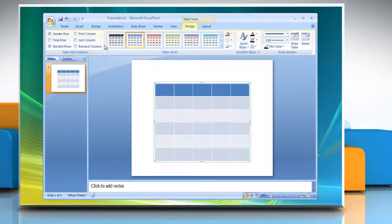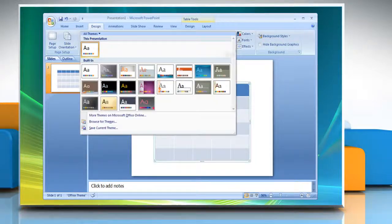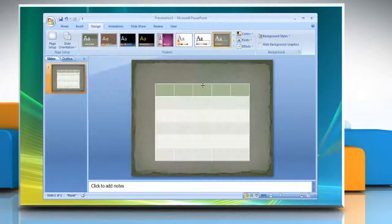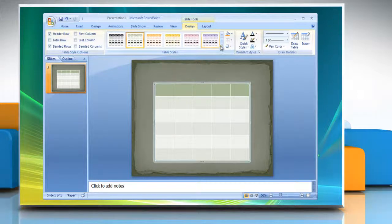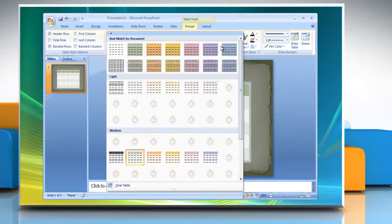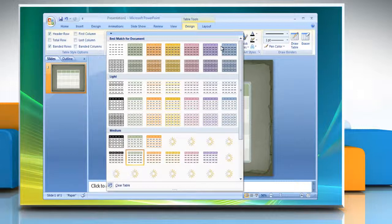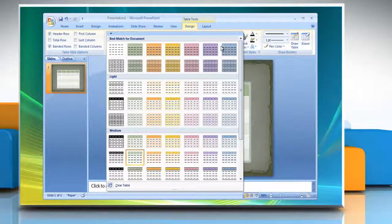Choose the design and theme by choosing the Design tab and select Themes. Click on the table and then select the Design tab. Also in Design you can choose from a variety of table designs. Just hovering over the different designs will show you what that design looks like in the document.